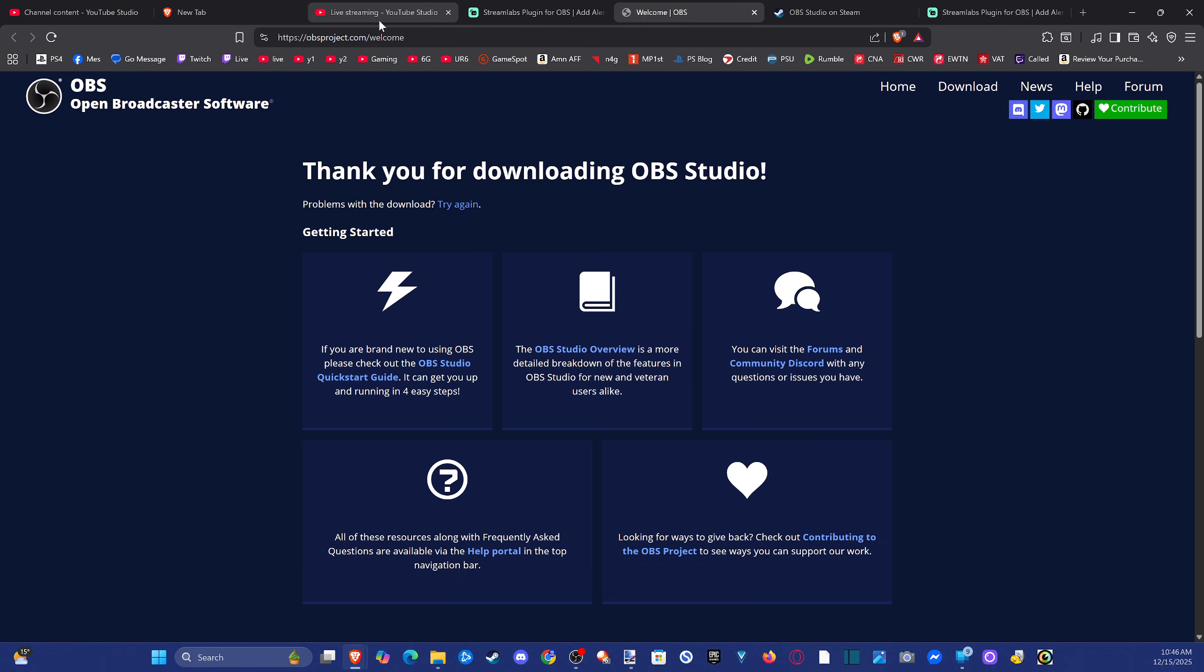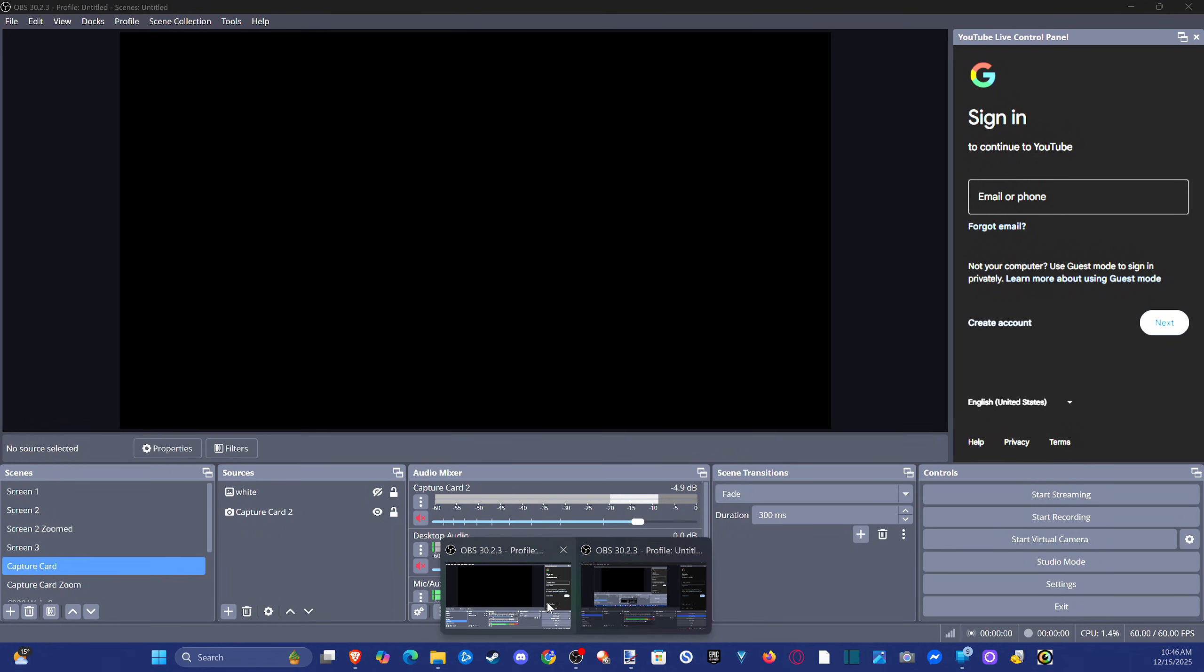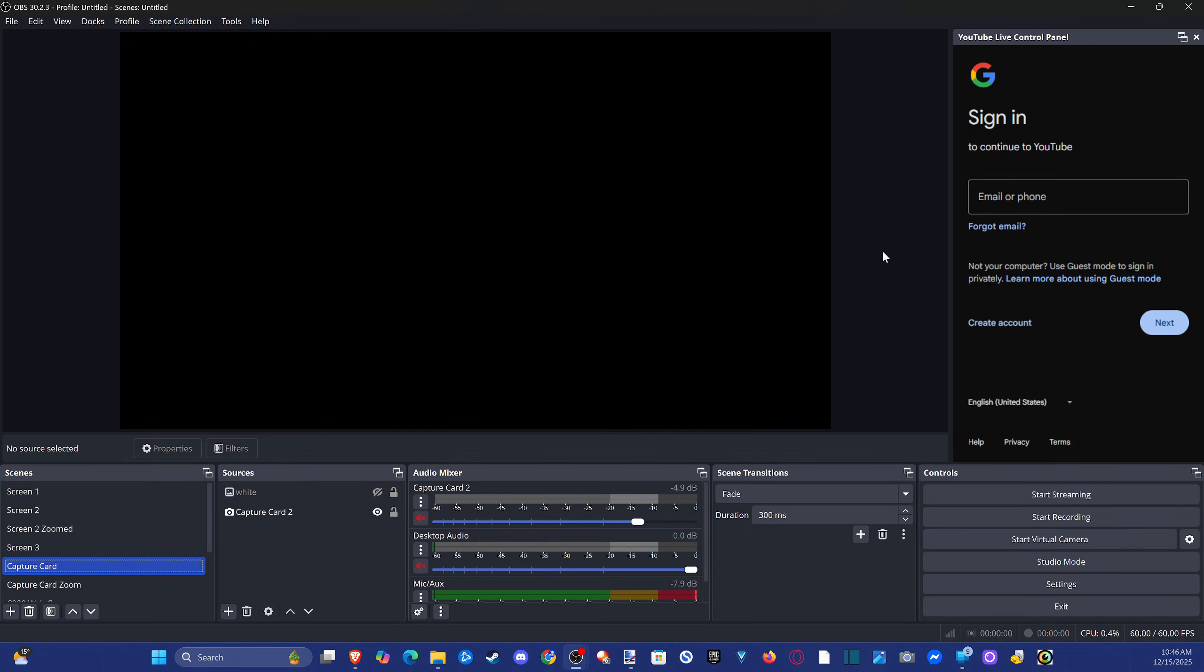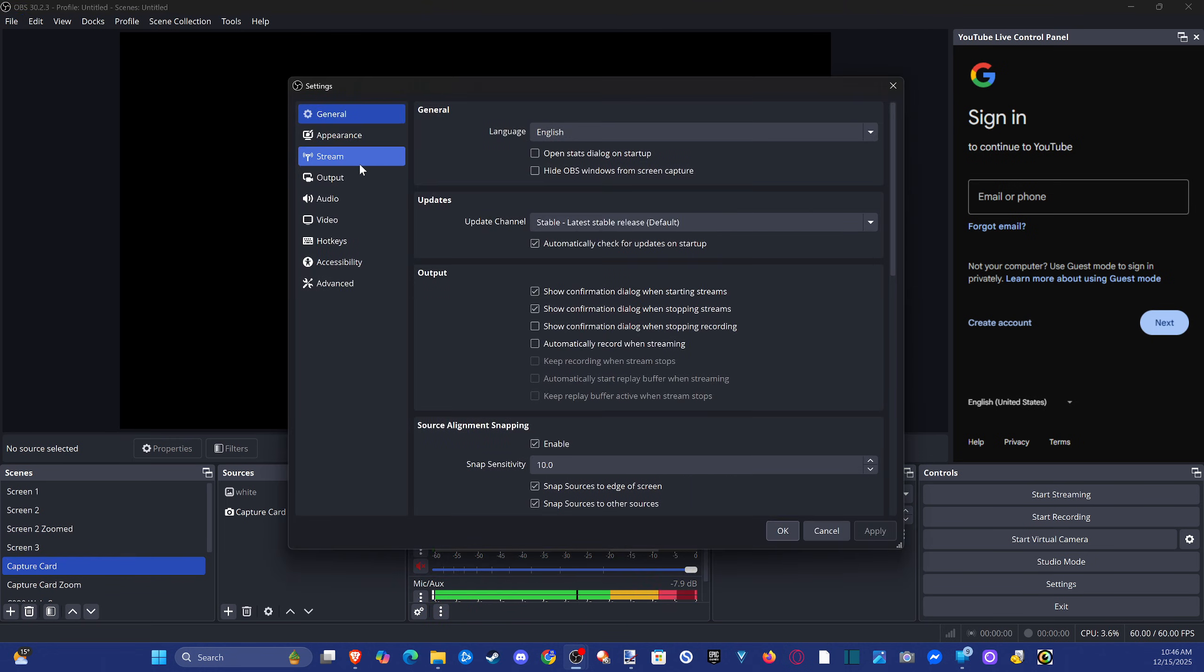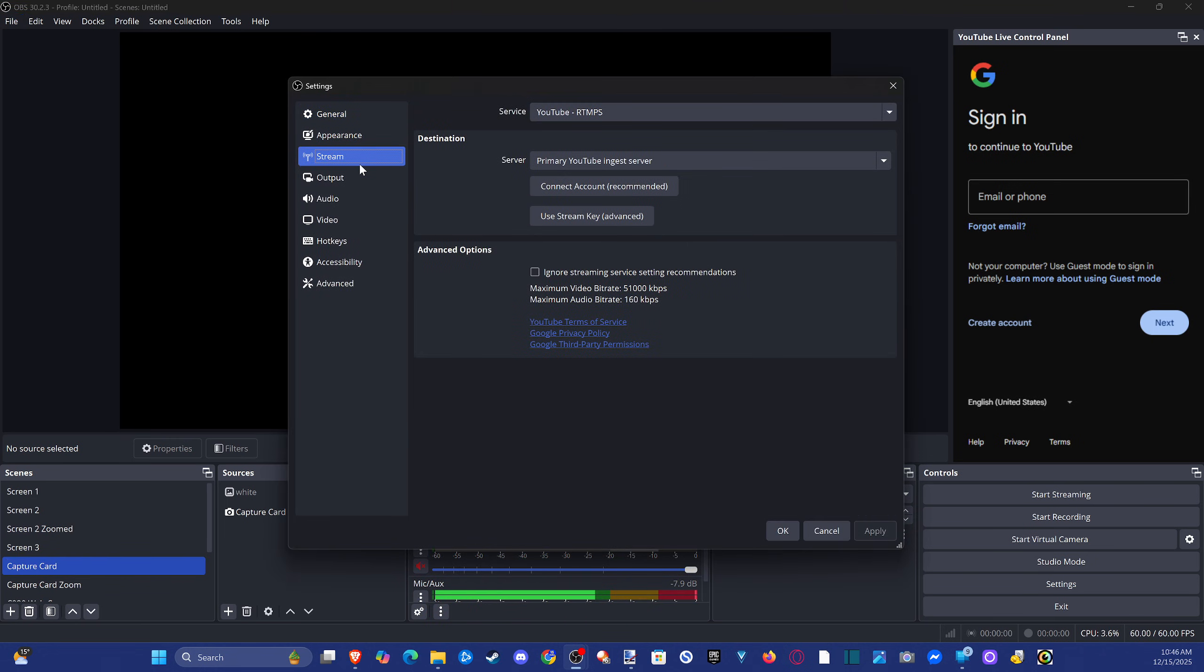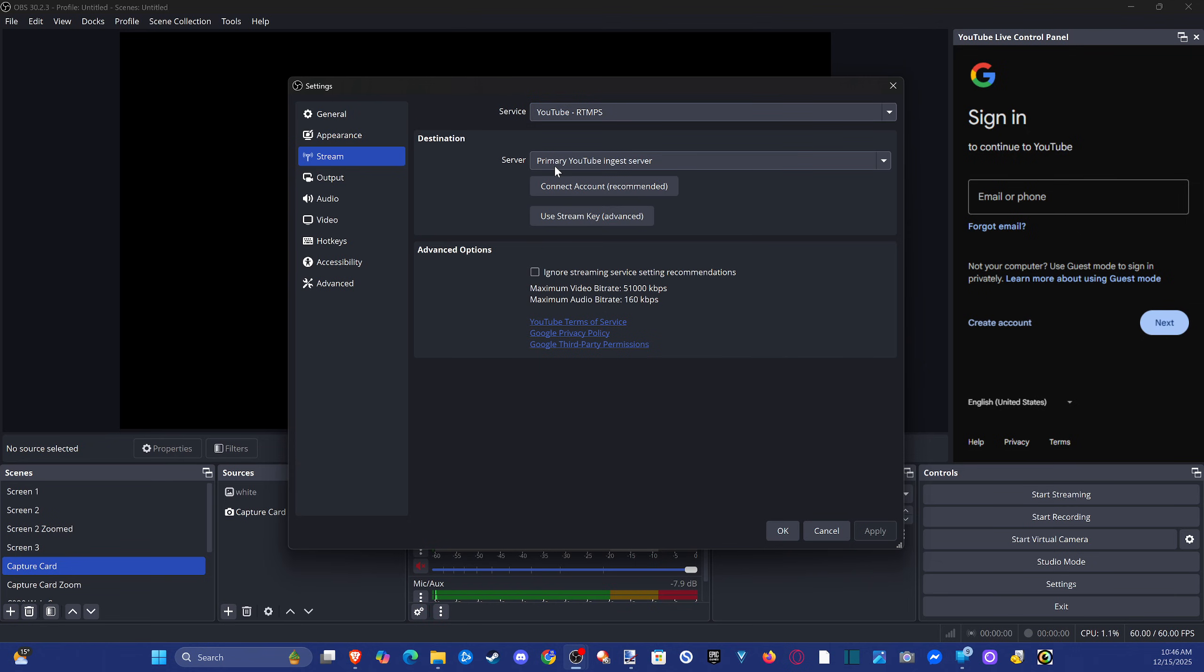So once we have OBS installed on our computer, and you can see I got it right here, what we want to do is set up our YouTube account with it. If we just go up to File, go to Settings right here, we can go down to Stream and go to Service and go to YouTube. Then we can go to Connect our account right here. Once you sign in, it should be connected and you should see the live chat here on the right side when we actually go live.